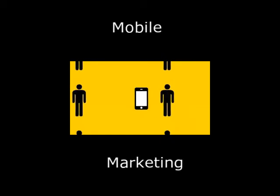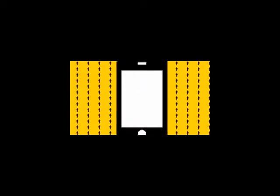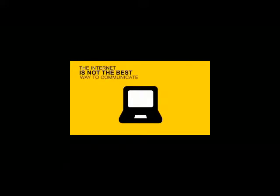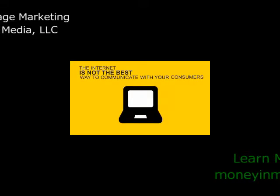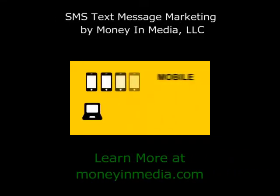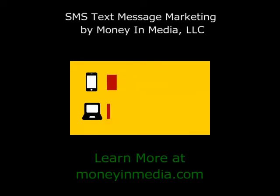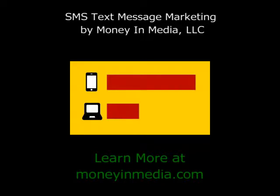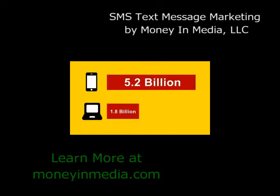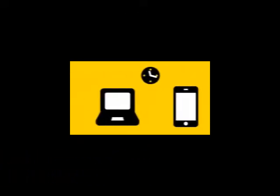Mobile marketing is the fastest growing means of connecting with your audience. You might think the internet is the number one way to communicate with your consumers. But with the 4 to 1 ratio of mobile devices to computers currently in circulation, this fact is quickly becoming outdated. Compared to the 1.8 billion people surfing the internet, 5.2 billion have their mobile phones with them right now.